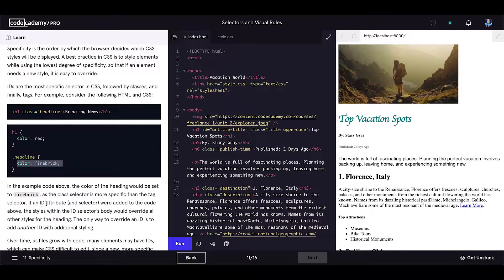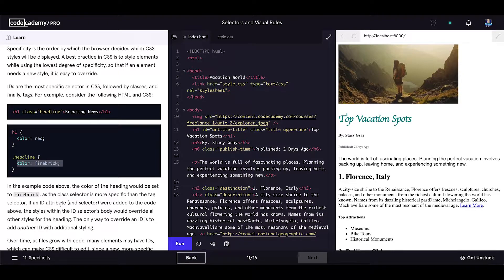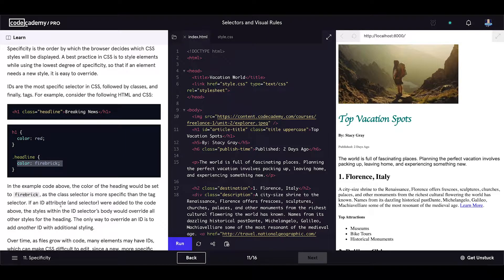If an ID attribute and selector were added to the code above, the styles within the ID selector's body would override all other styles for the heading.